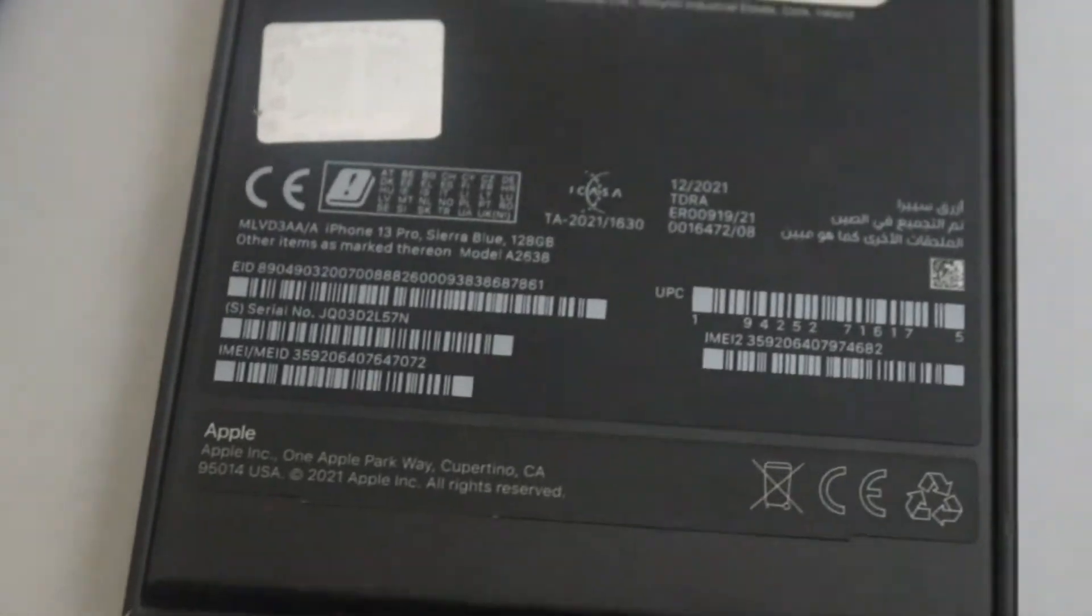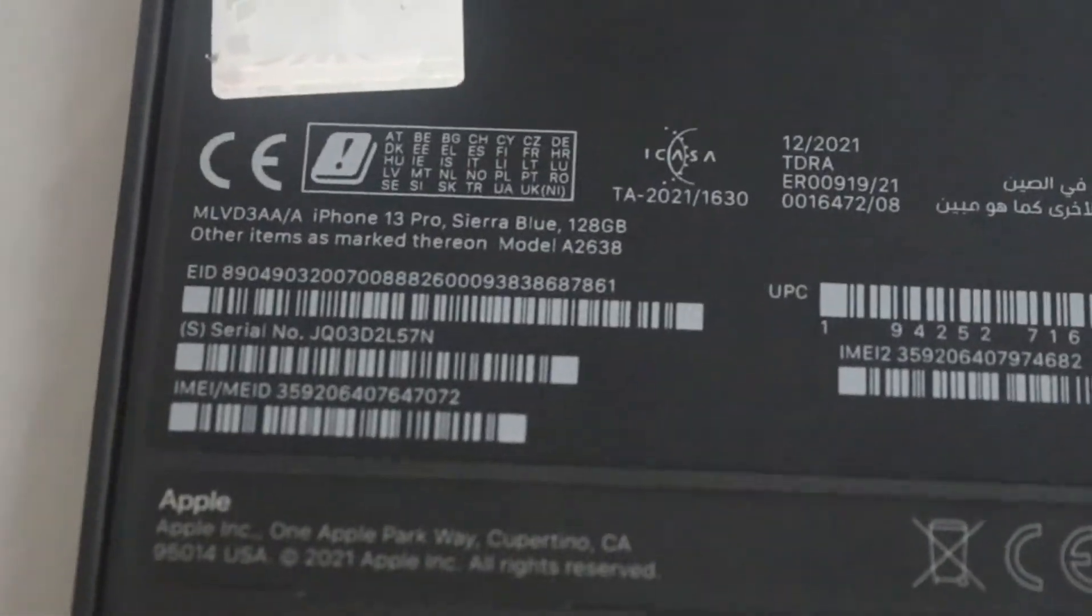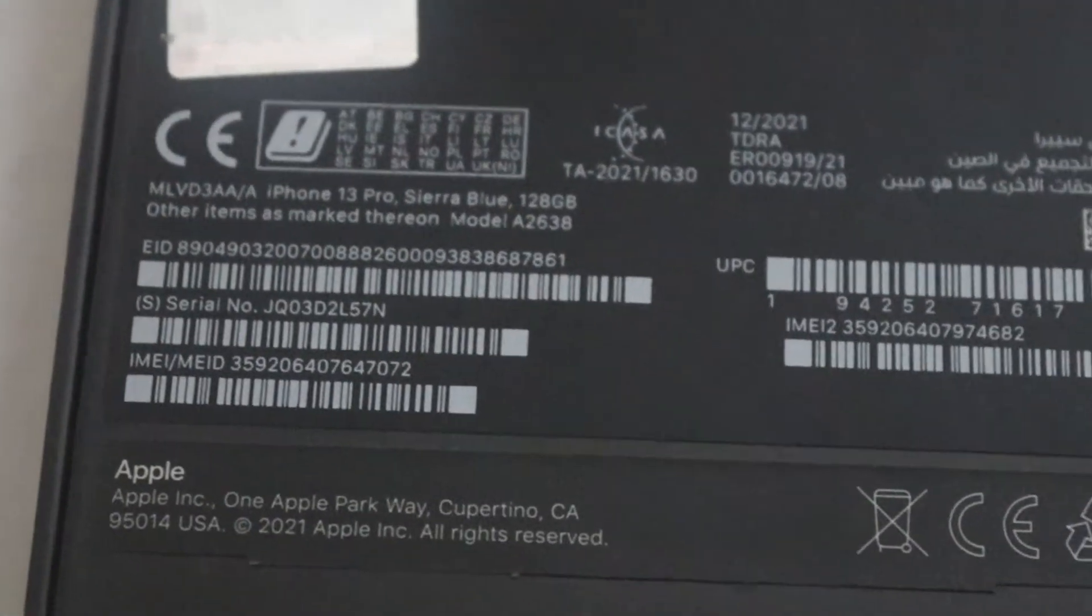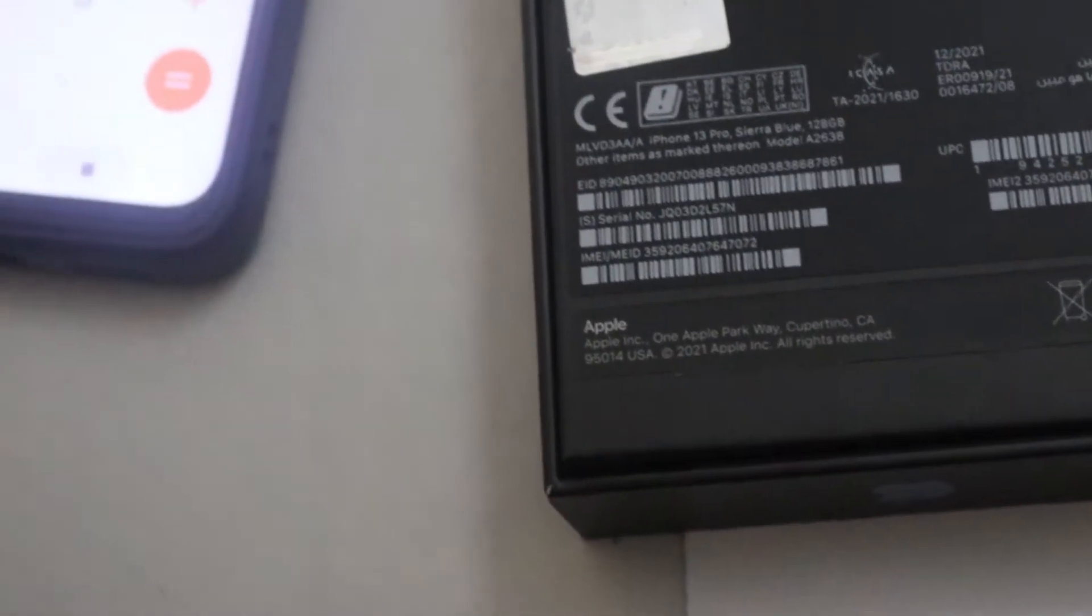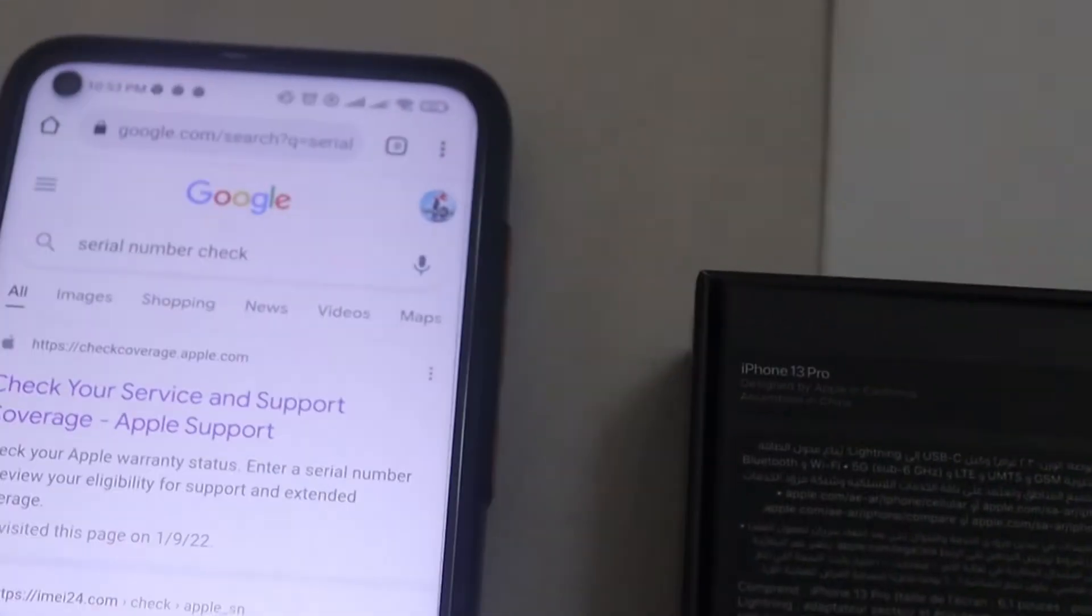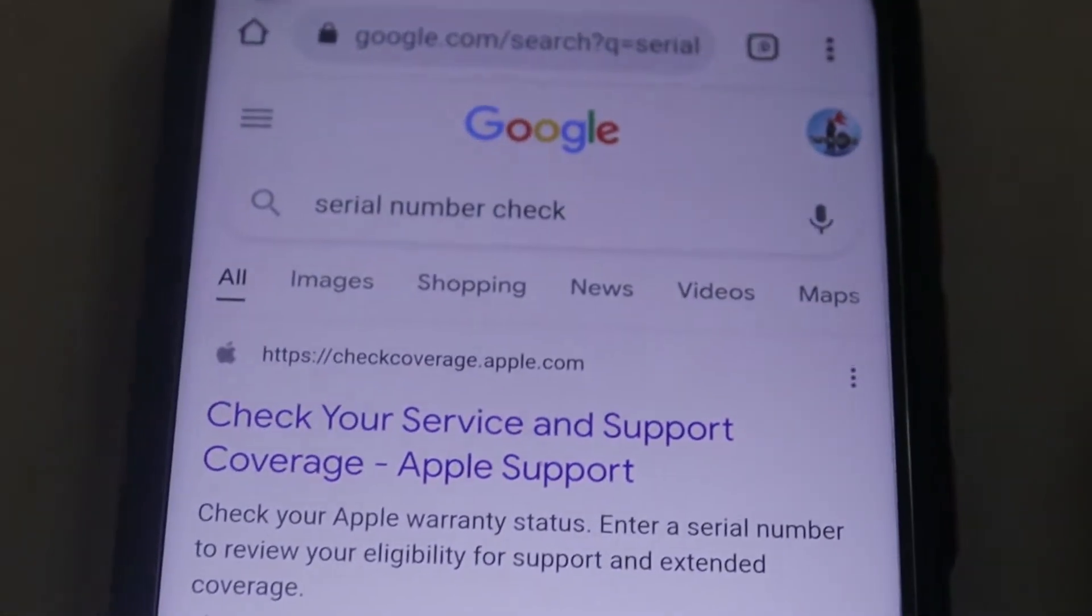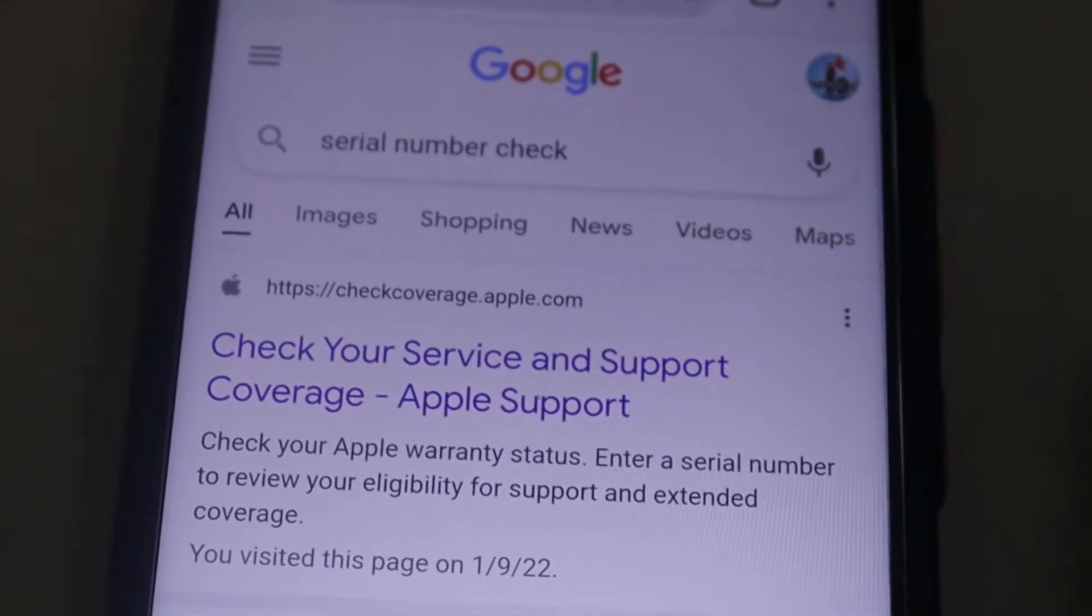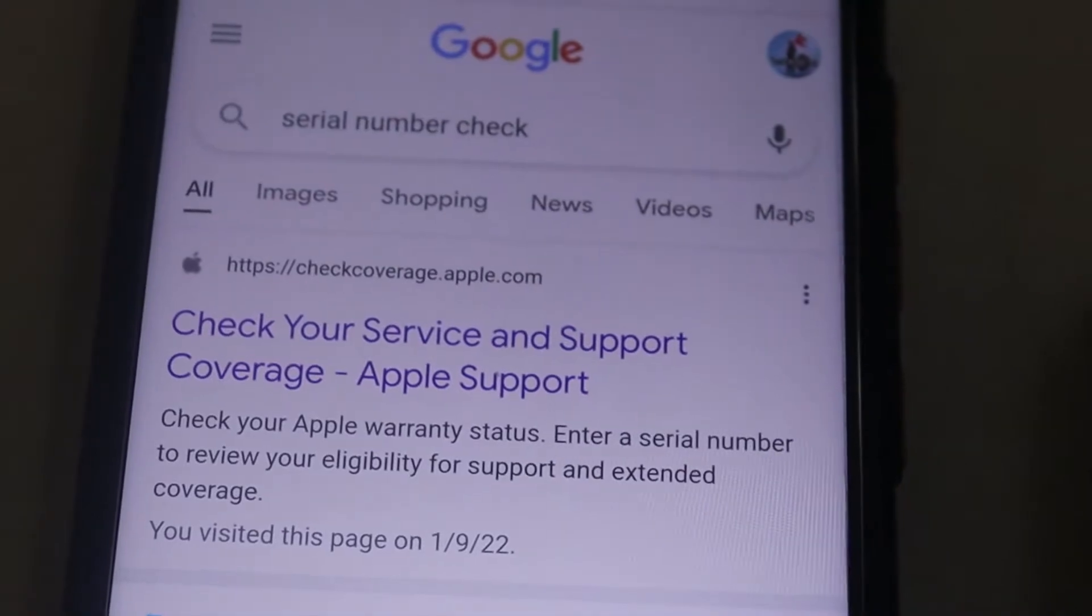This is the serial number and IMEI. In Google Chrome, the serial number check is at coverage.apple.com.